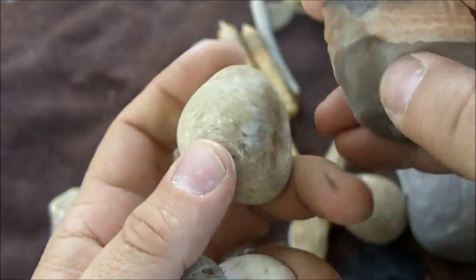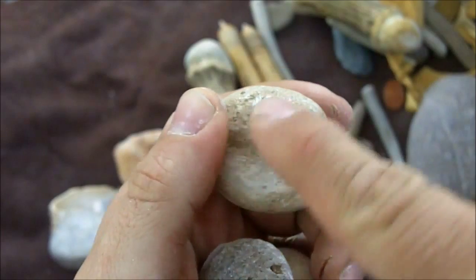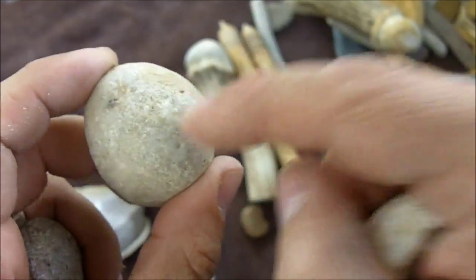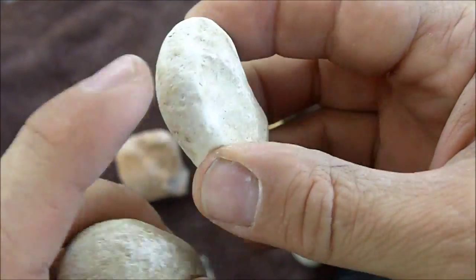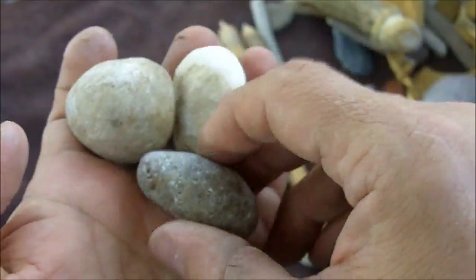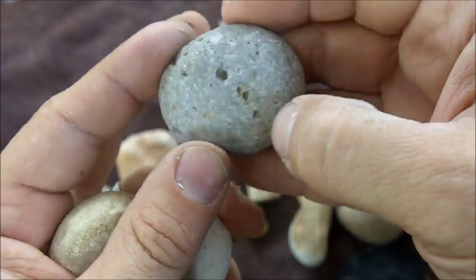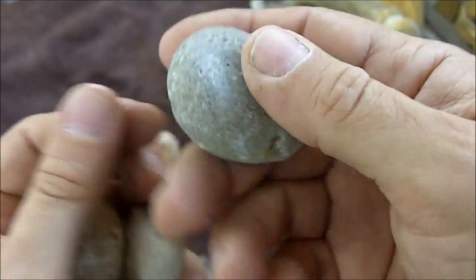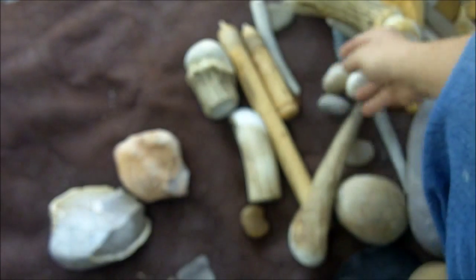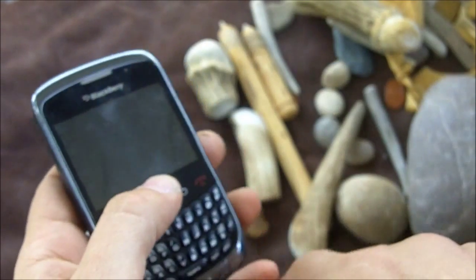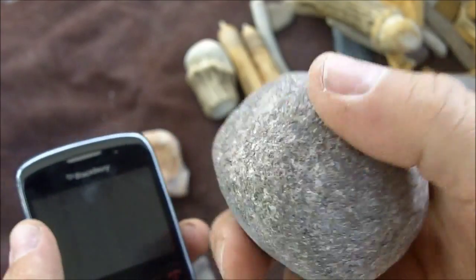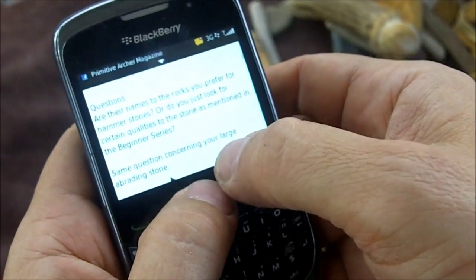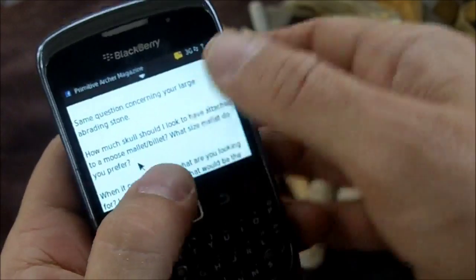For soft hammer stones, what I mean by soft is that you can scratch them easily and they produce a chalky powder when you do. I believe this one is sandstone and this one is limestone — I know for sure this one is limestone. This other one I'm not quite sure about, but they're all on the soft side. I still collect my hammer stones based on properties; I'm not really concerned about the rock type. I just look for the basic qualities of roundness, toughness, and roughness.